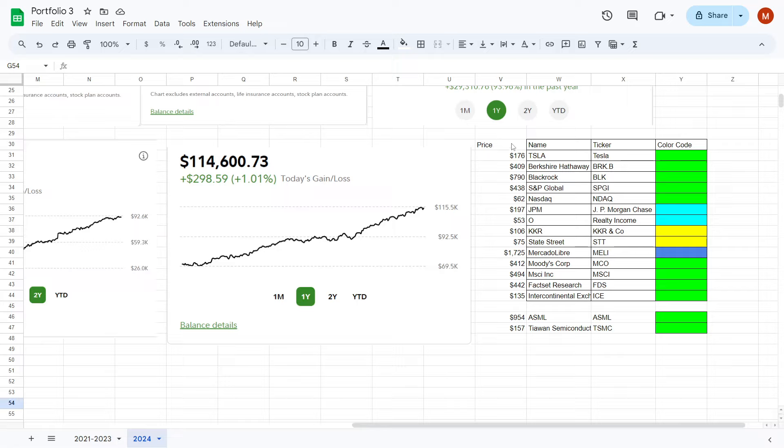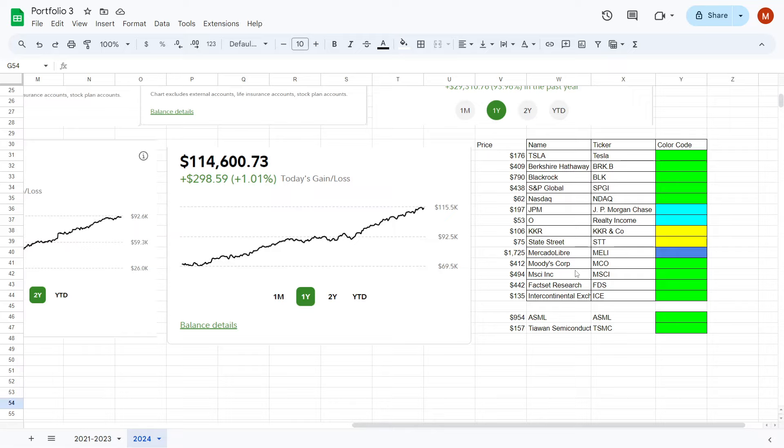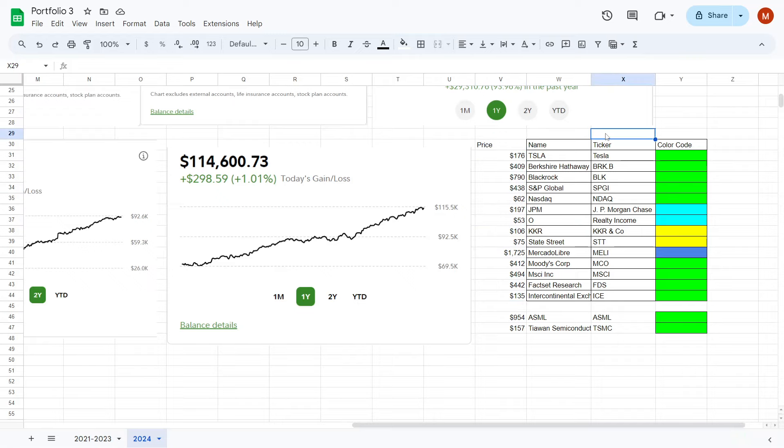And those companies were Tesla, Berkshire Hathaway, BlackRock, S&P Global, the NASDAQ, JPM which is JPMorgan Chase, Reality Income, KKR and Company, State Street, Mercado Libre, Moody's Corporation, MSCI Inc., FactSet Research, and Intercontinental Exchange. We also have their prices over here to the left to where I lay out what they are currently worth as of May 23rd of 2024.